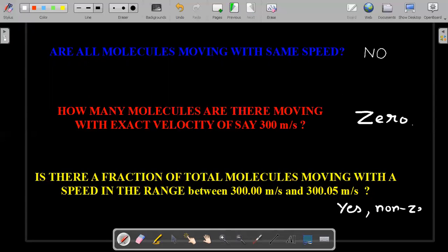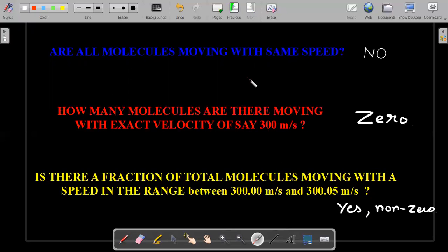Rather, a correct question to ask is the third one: is there a fraction of total molecules moving with a speed in a range — say 300 to 300.05 meters per second? Once you speak about a range, the answer is a non-zero answer. The answer is yes and it's non-zero. That's the whole idea of distribution — it's a probability, not a certainty. Understanding these three questions is the crux of your understanding of KTG.